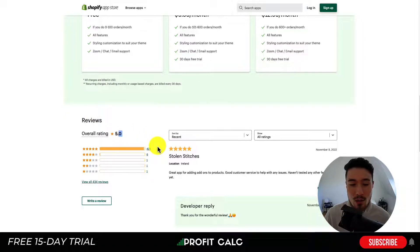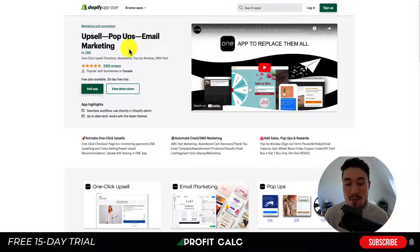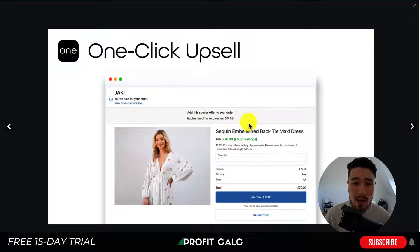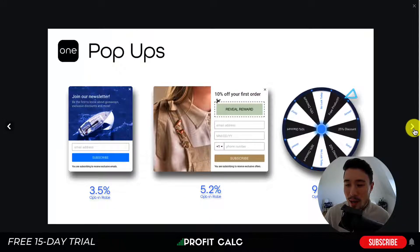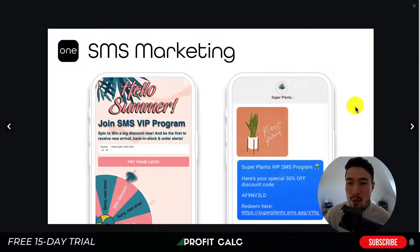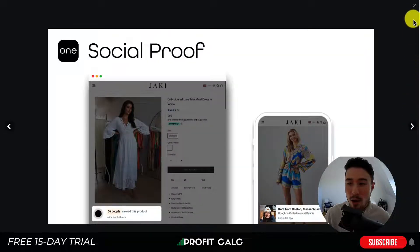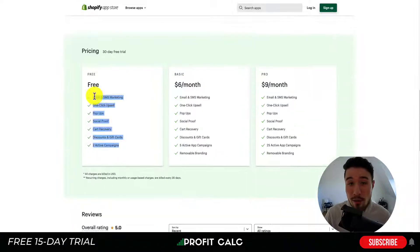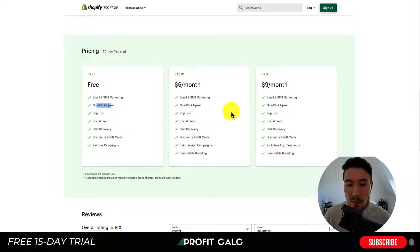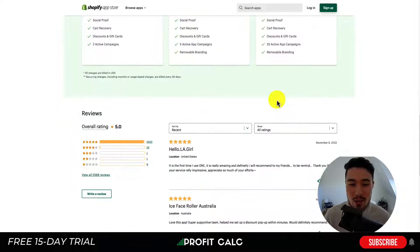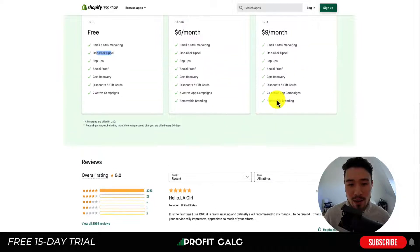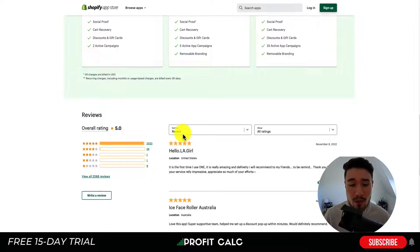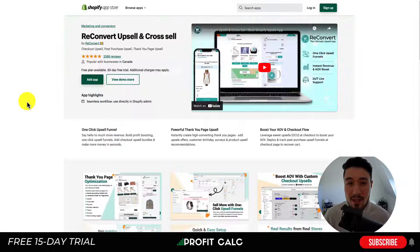Next, let's look at Upsell Pop-Ups Email Marketing by One. It has one-click upsells along with other features like email marketing, pop-ups, SMS marketing, and social proof — making it kind of an all-in-one app. There's a completely free plan that includes one-click upsells with two active campaigns, and the full price is only $9 a month, which is quite a few features for a low price point. It has over 2,000 five-star reviews.